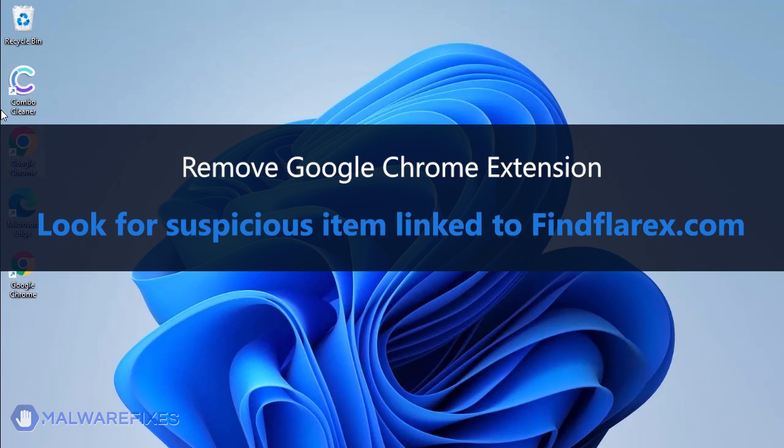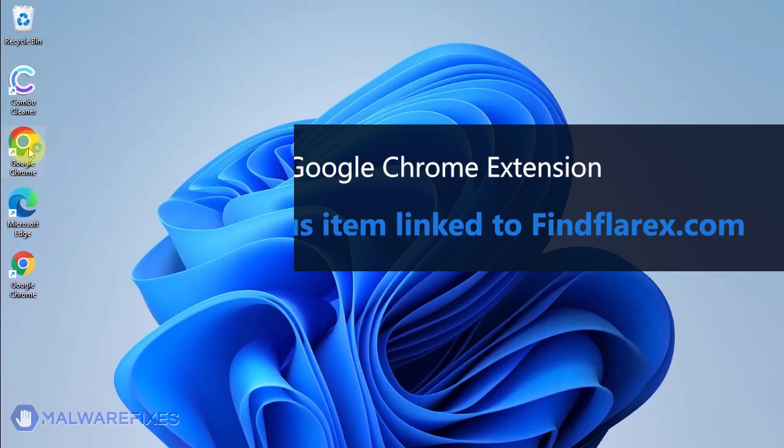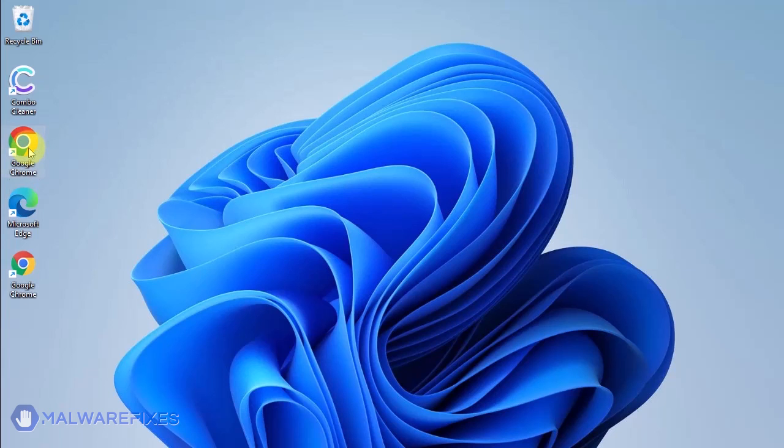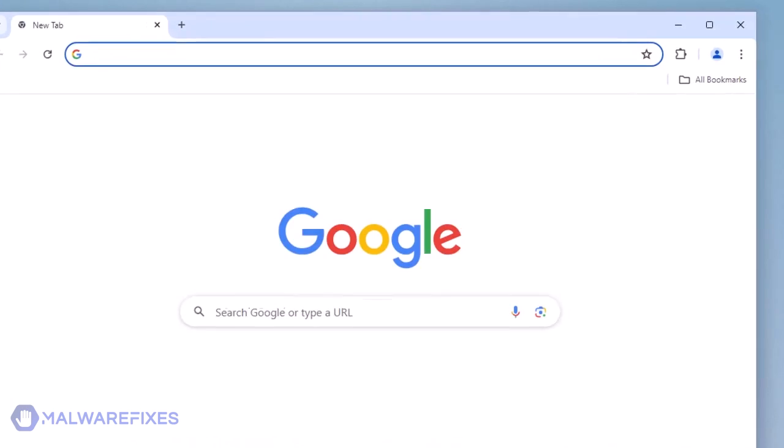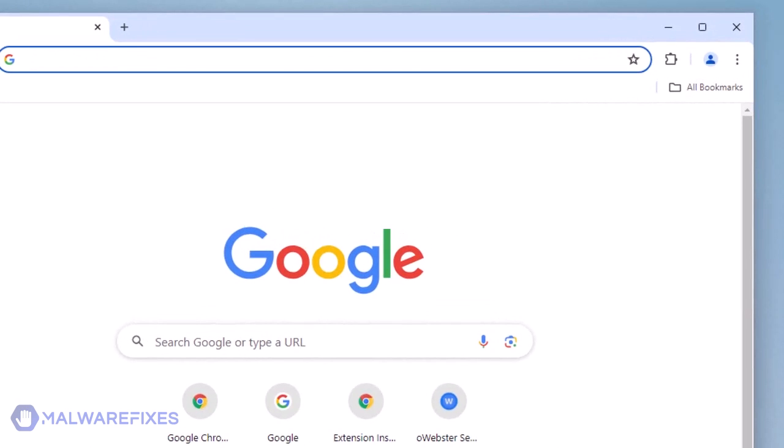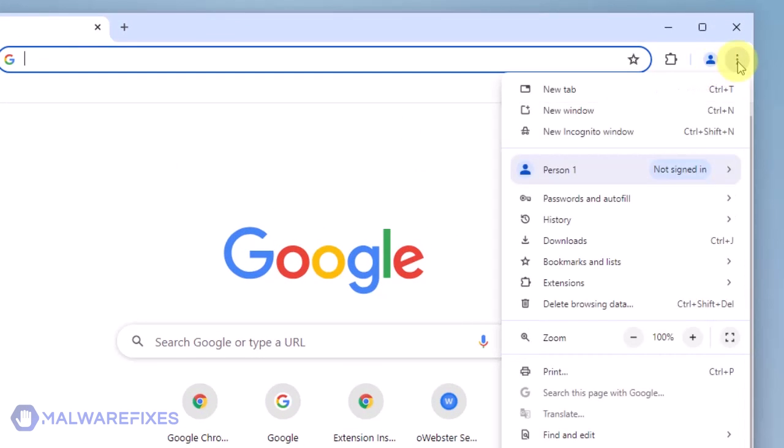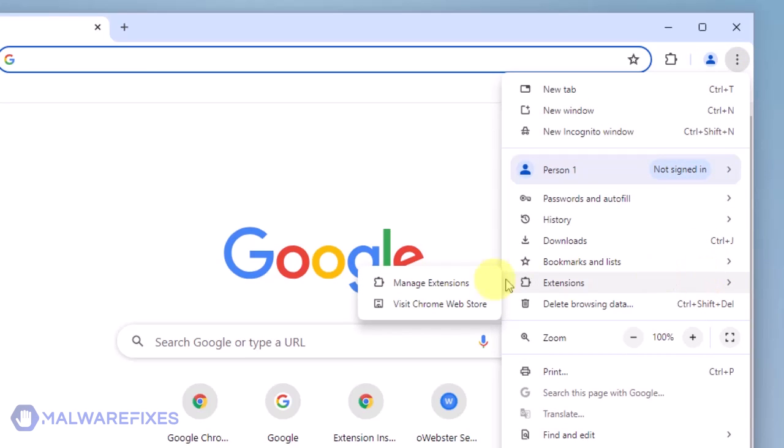Now that the policies have been removed, you can proceed with the removal of the malicious Google Chrome extension. Open the Google Chrome browser. Go to the upper right corner of the browser and click the three-dot icon. Select Extensions from the list. Click on Manage Extensions.